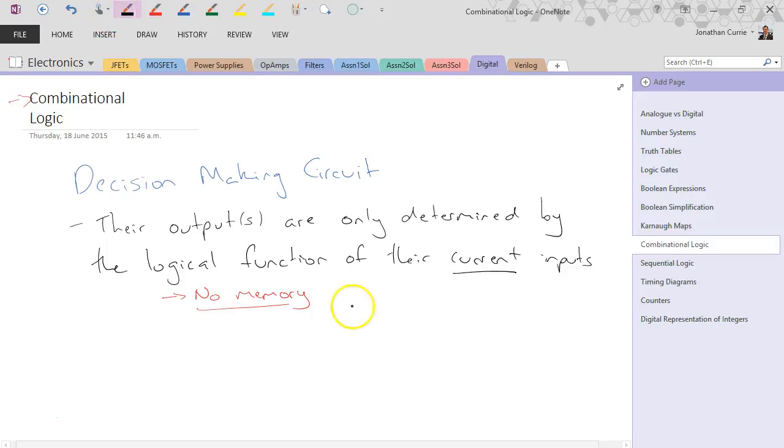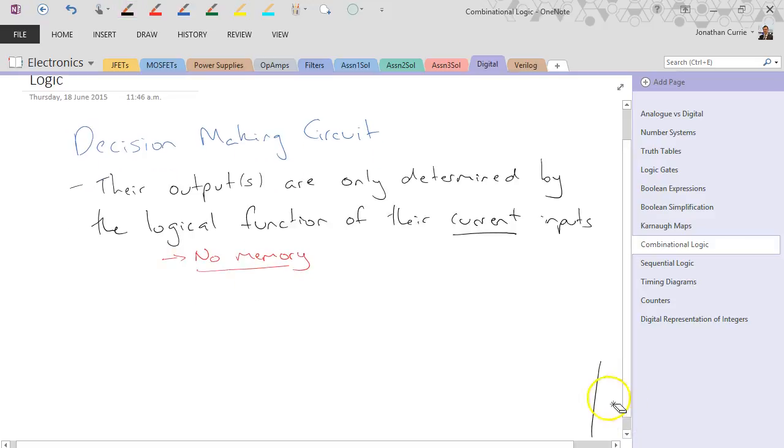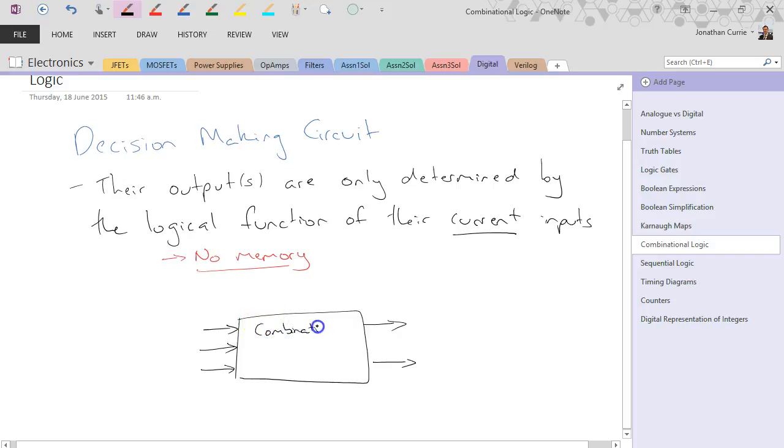They're made up of the basic elements that we've seen so far, the basic gates. So you could draw a box like this, one or more inputs coming in, one or more outputs coming out, and this would be a combinational logic circuit.